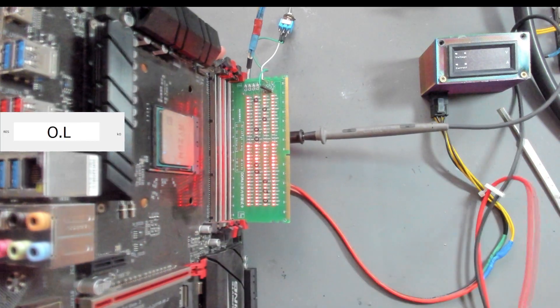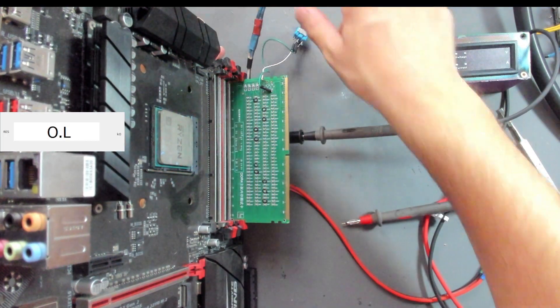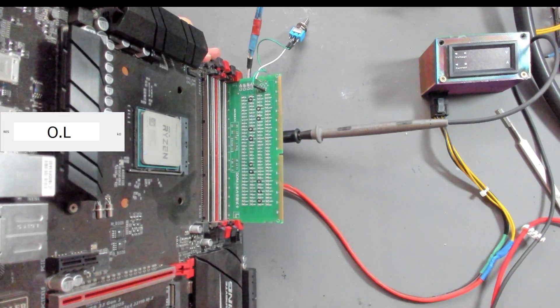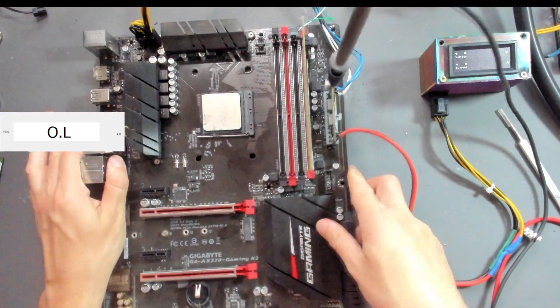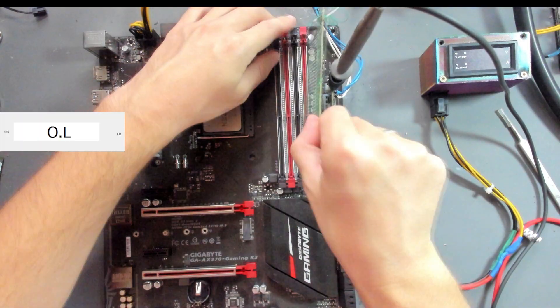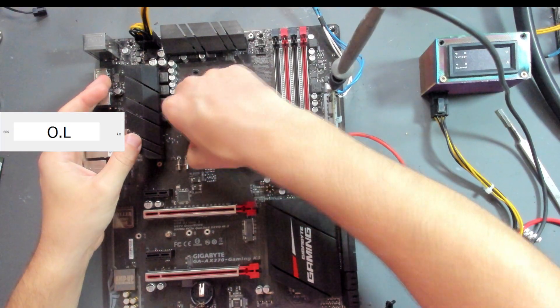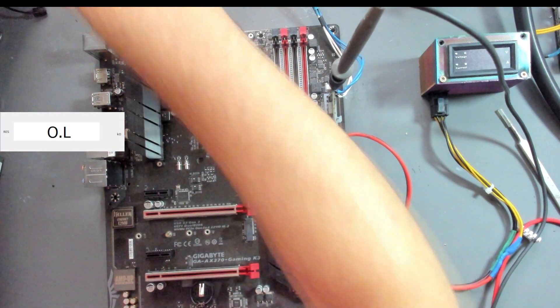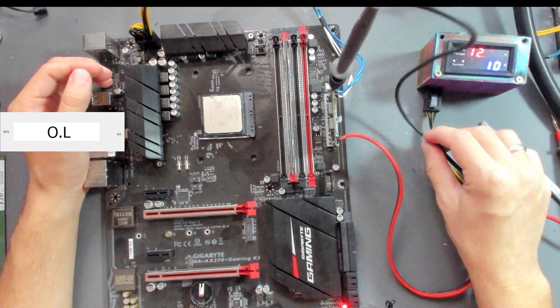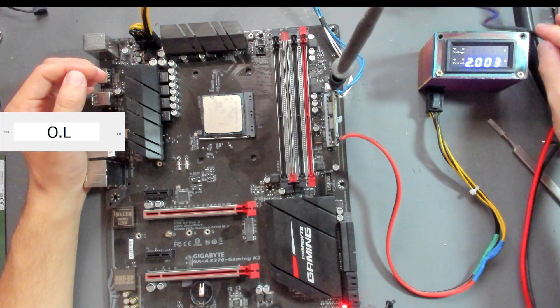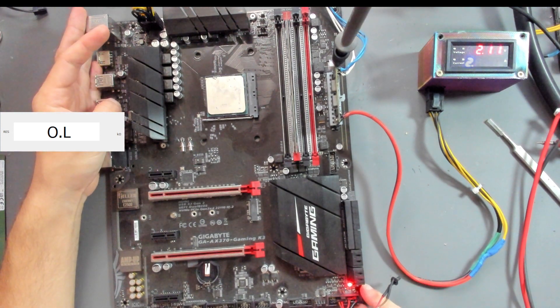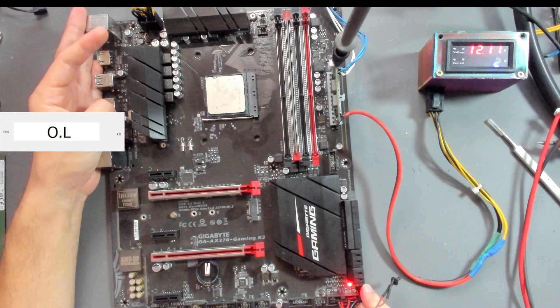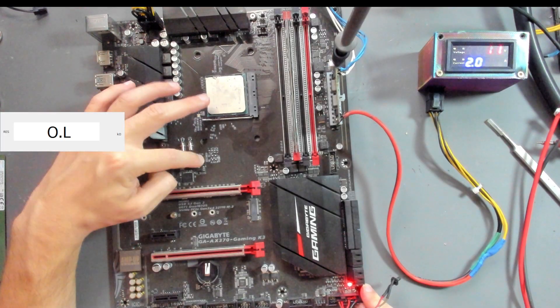One more thing I can try without flashing the BIOS is to try a different CPU. I don't think that's going to solve the problem, but it's easy to do. Trying with the 3000G now and we have the same story with CPU and DRAM LED cycling. Next thing we need to do is flash the BIOS.